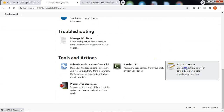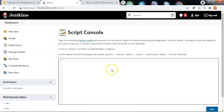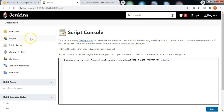Scroll down to the Script console. Specify the parameter and run. Now the CSRF protection is enabled.